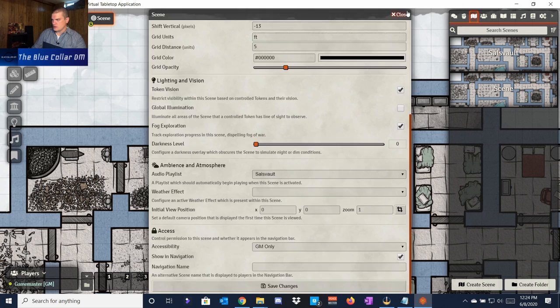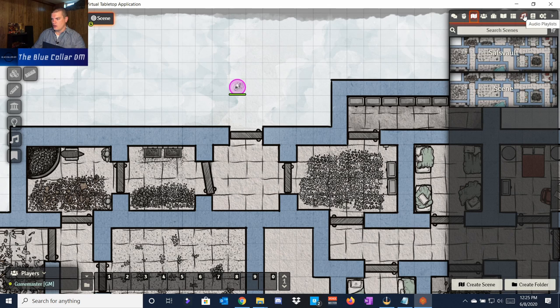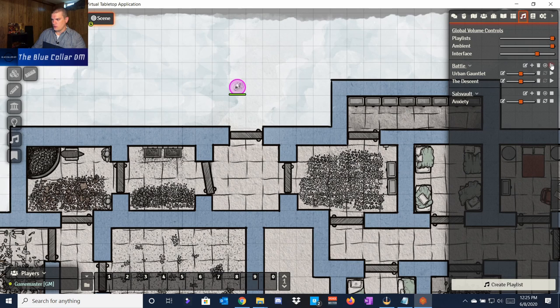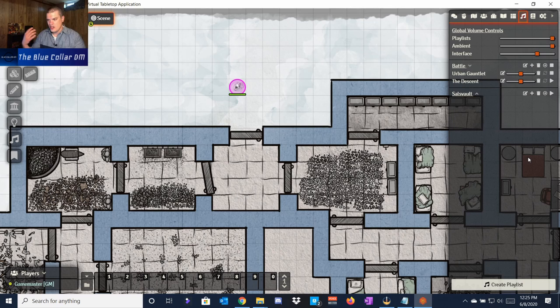Now we have the battle playlist. If we go back into scene controls, we can see Saul's Vault is still assigned but not playing since we turned it off. If we want to switch from ambiance to battle — say the battle starts — we click on the battle playlist, stop the previous one, and now it plays the next song on that playlist so the battle feels really intense. We'll shut that off now.